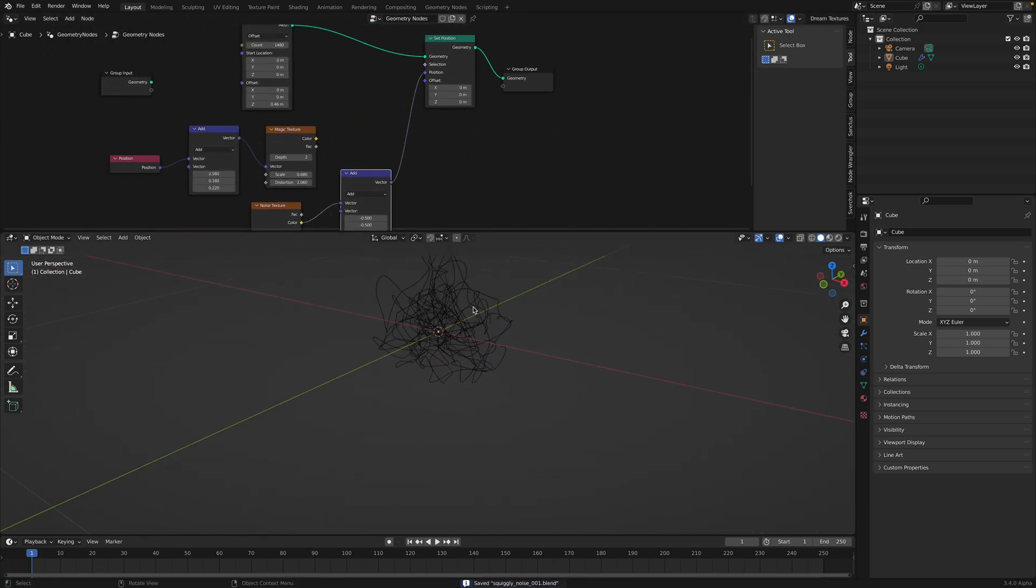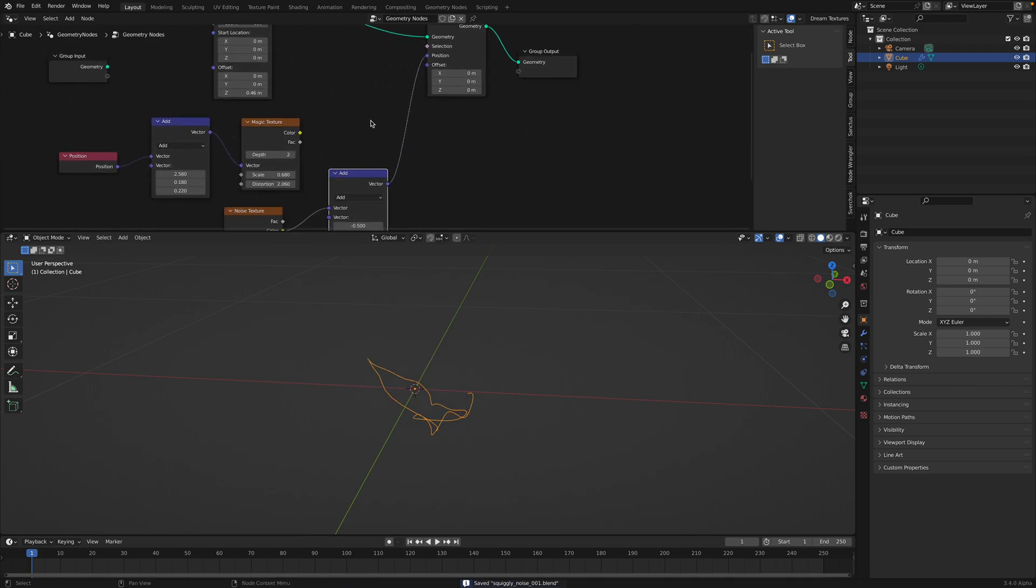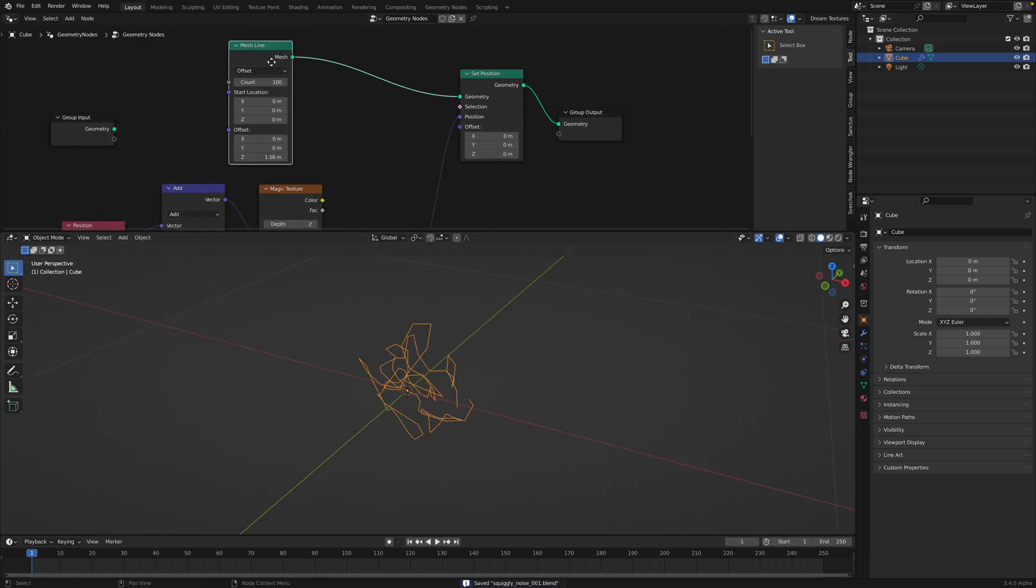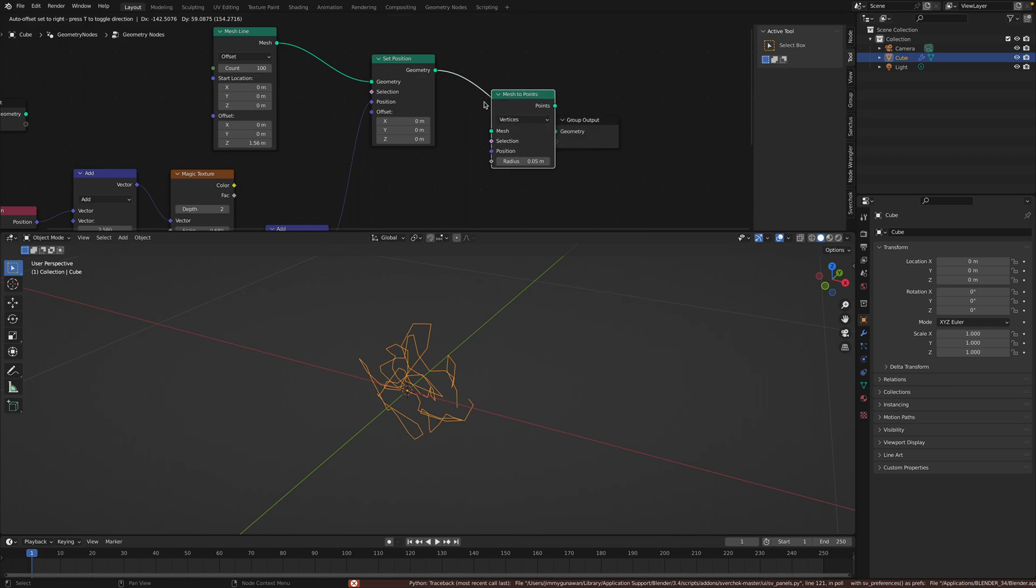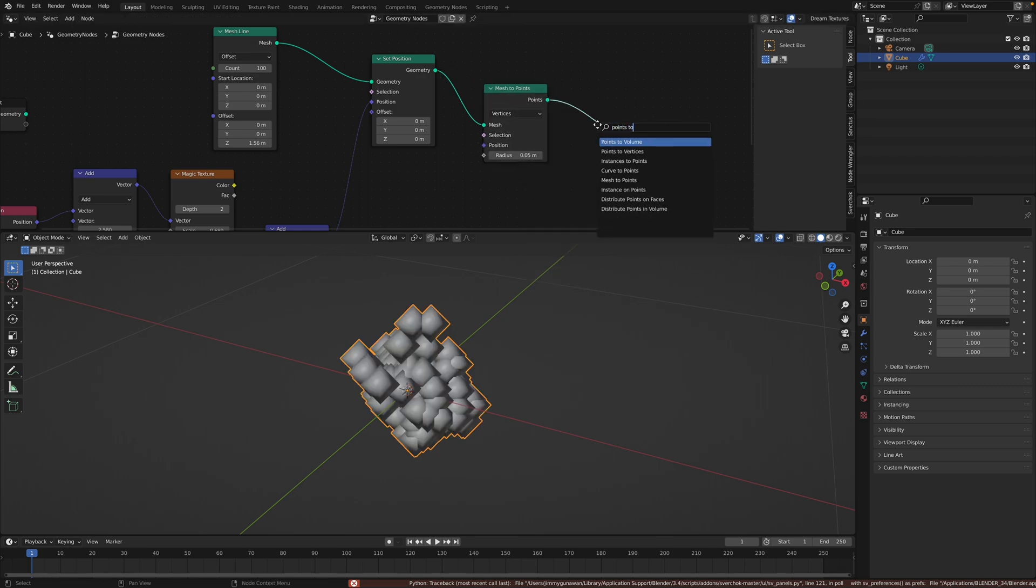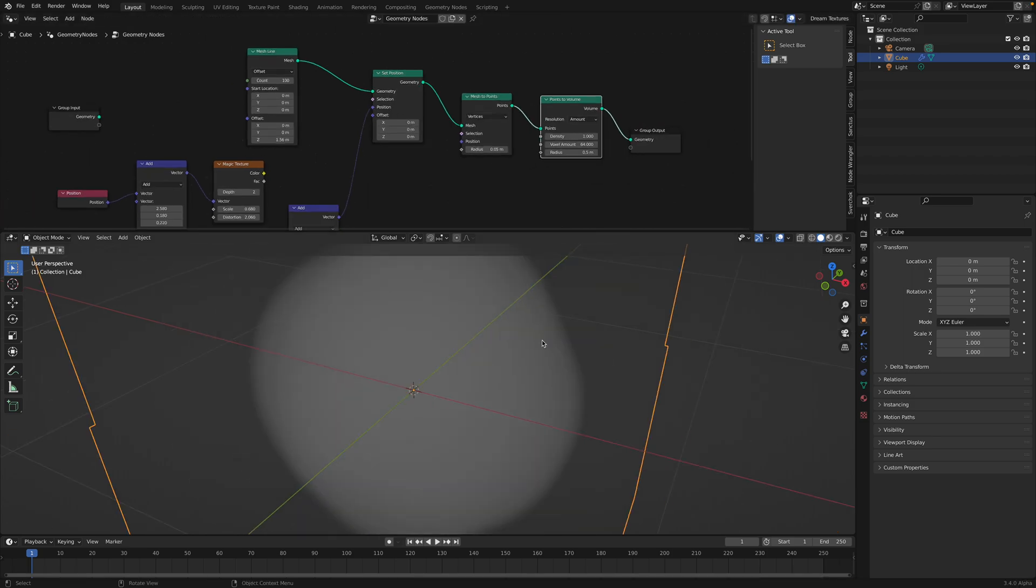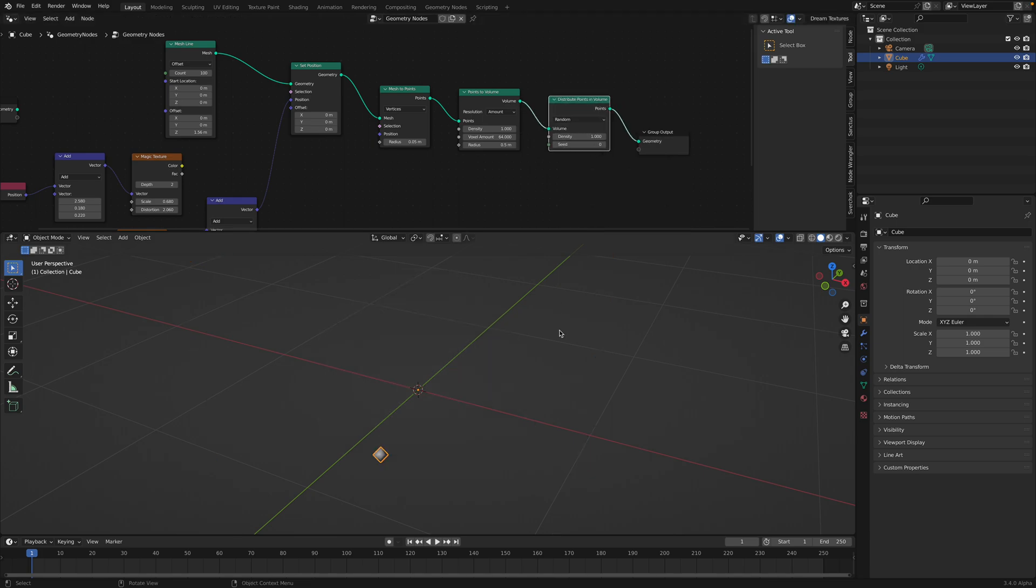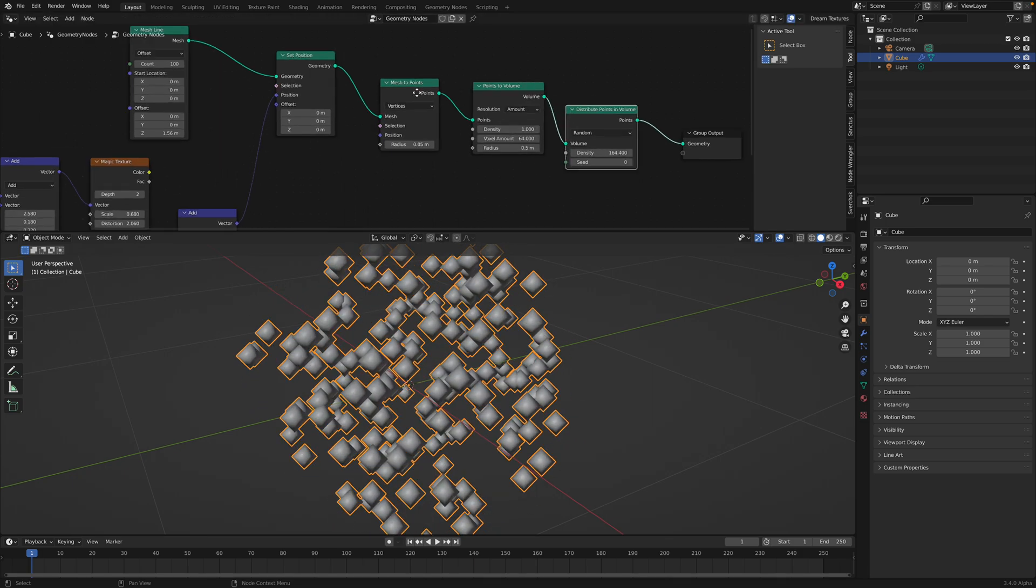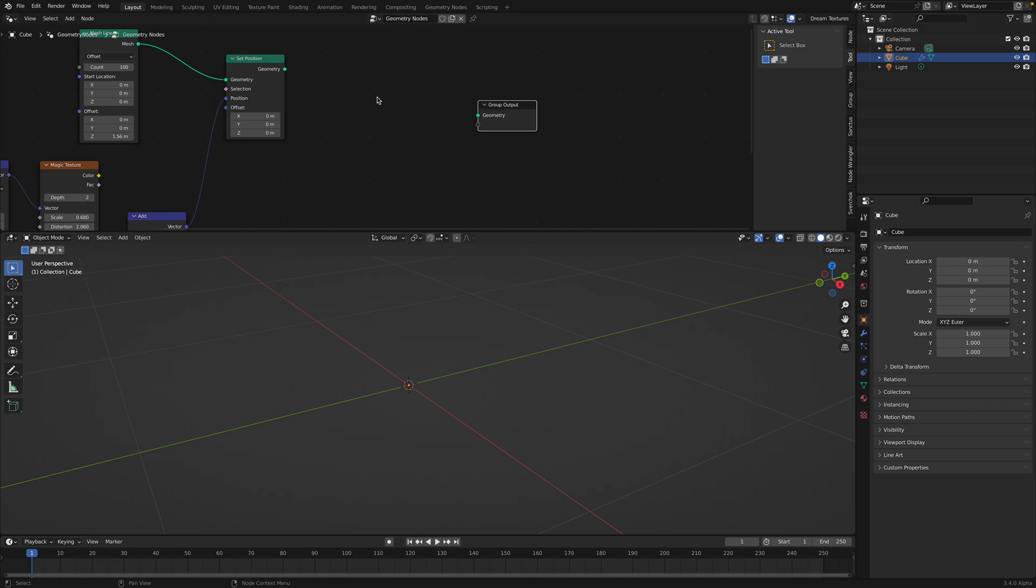Go back to the noise texture. And we can adjust the offset. We can get all kind of results. I'm happy with 100 points. You can use mesh to points and points to volume. You can do things like this. Distribute points on volume. Or for simplicity.